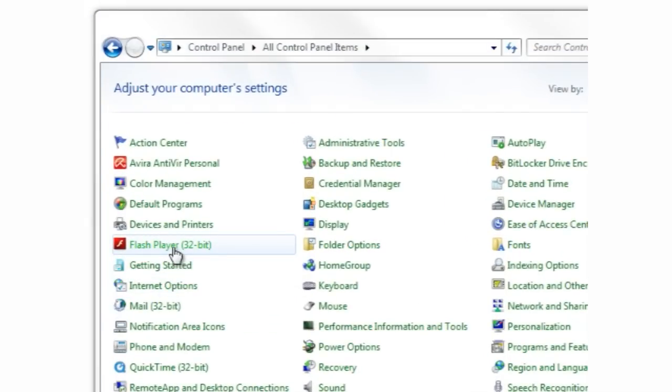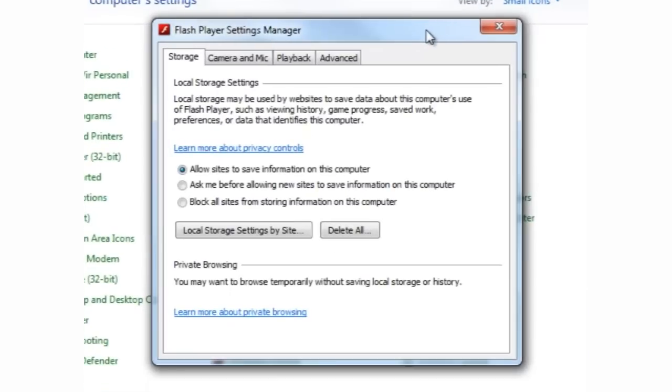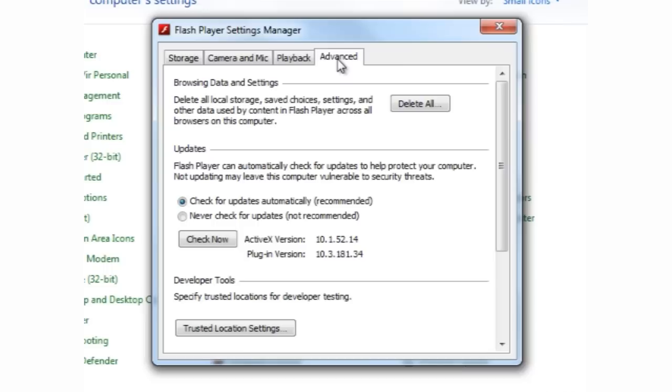In the Settings Manager, click the Advanced tab. At the bottom, click on Trusted Location Settings.